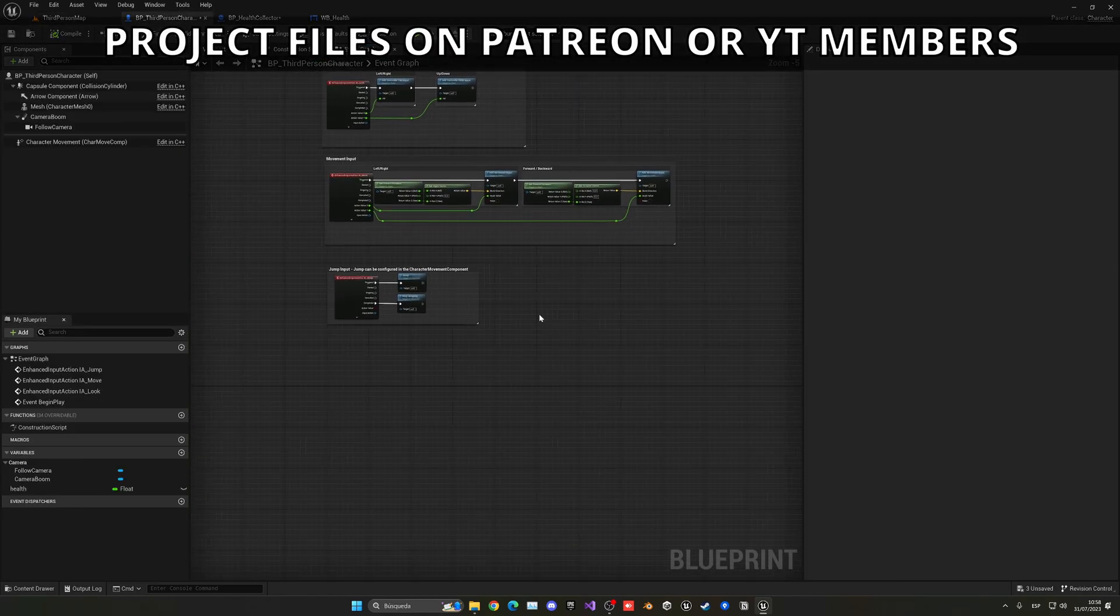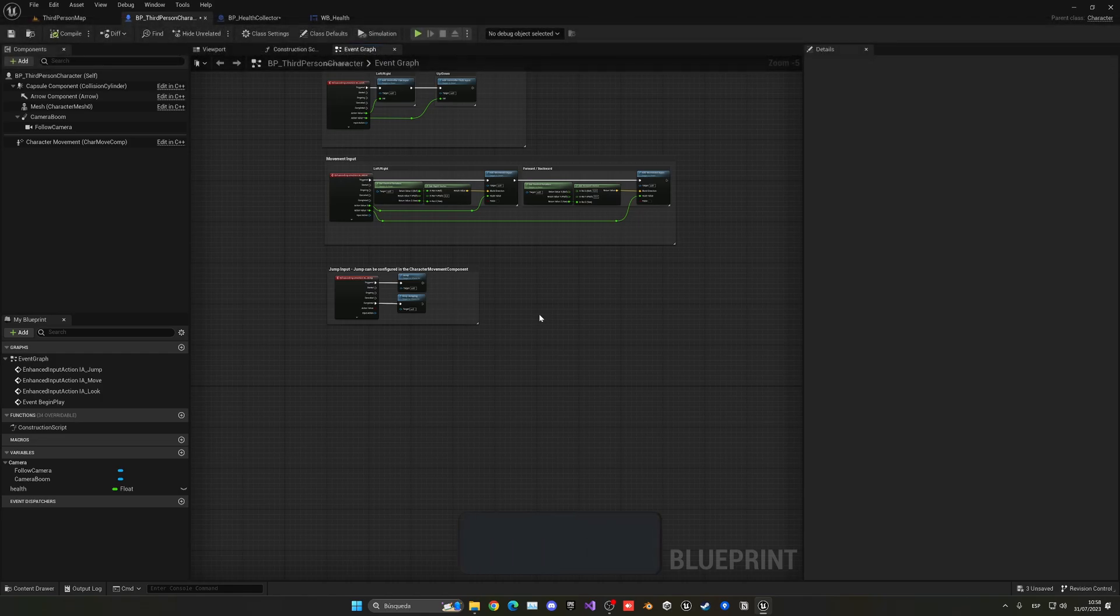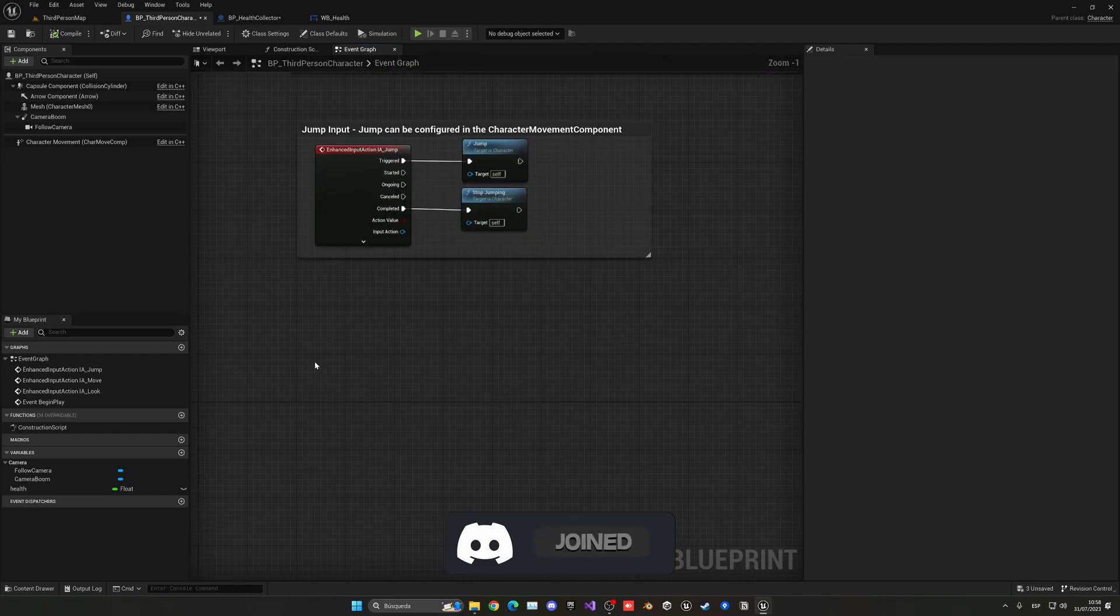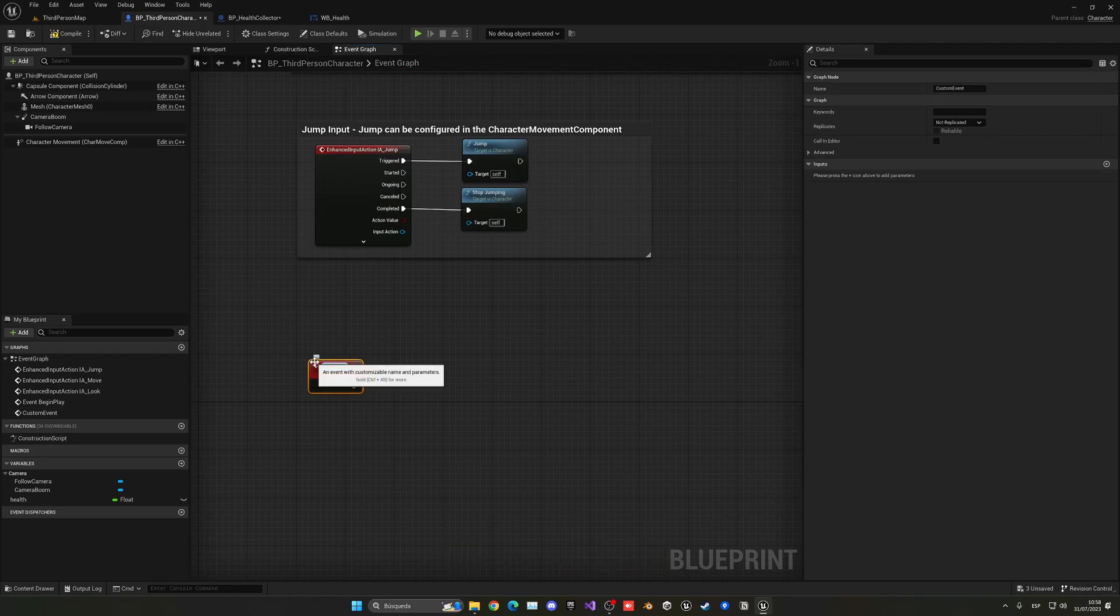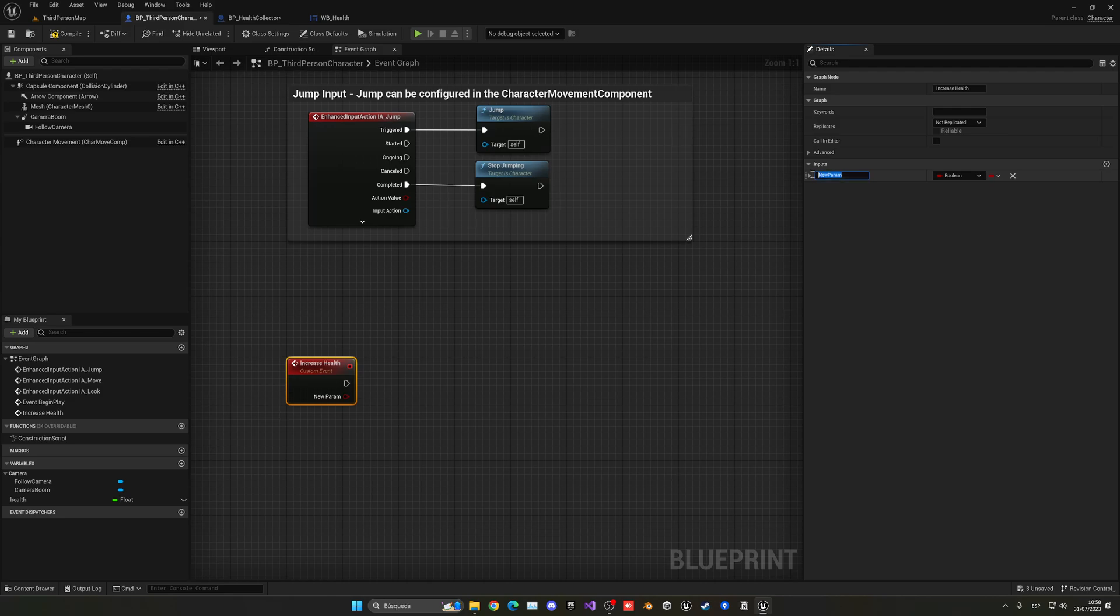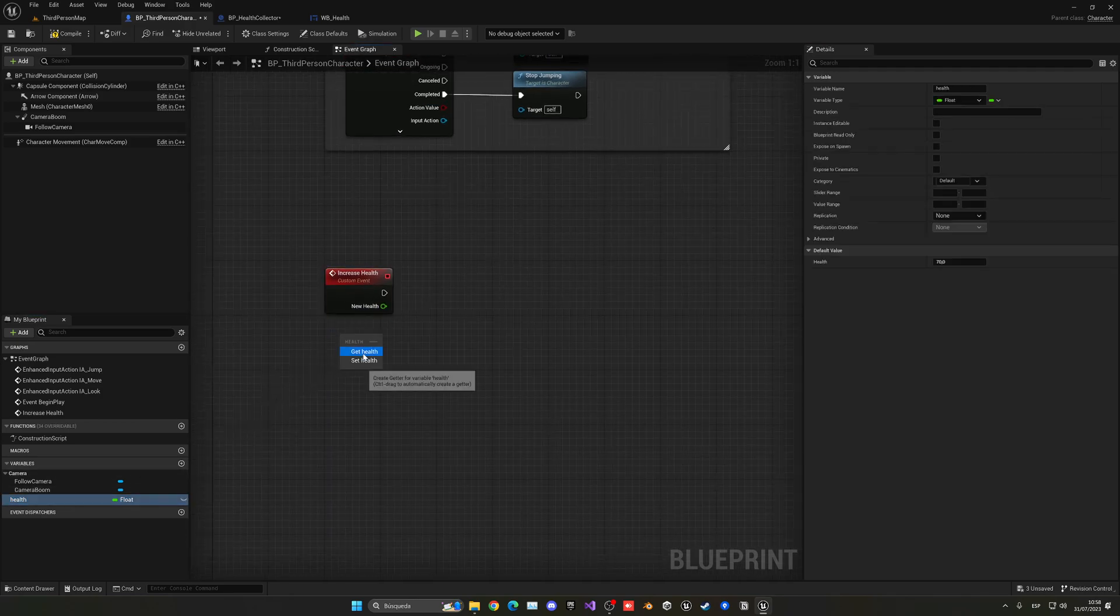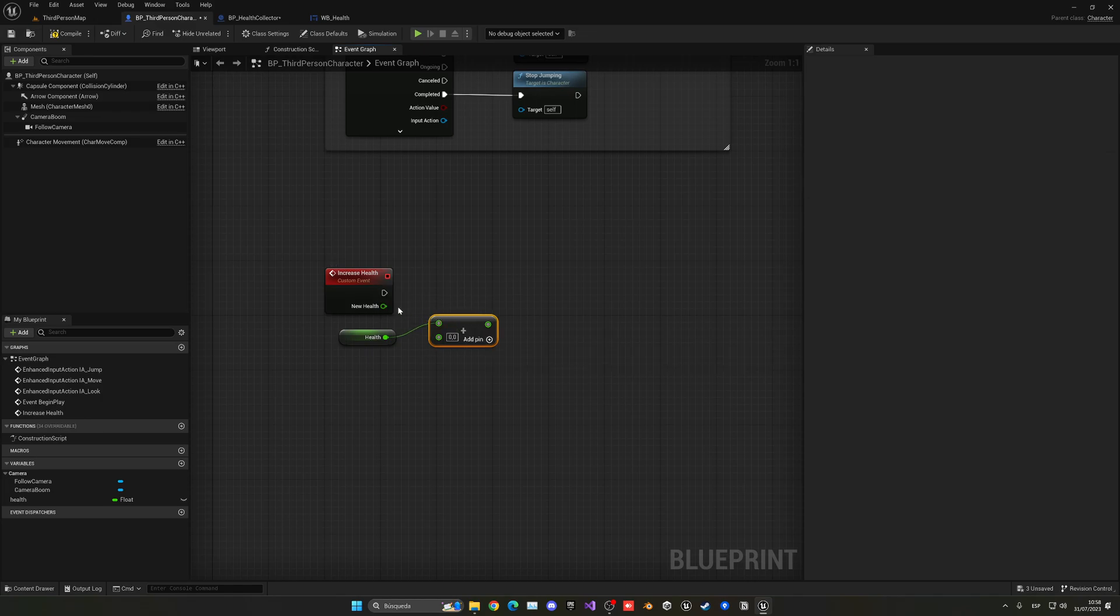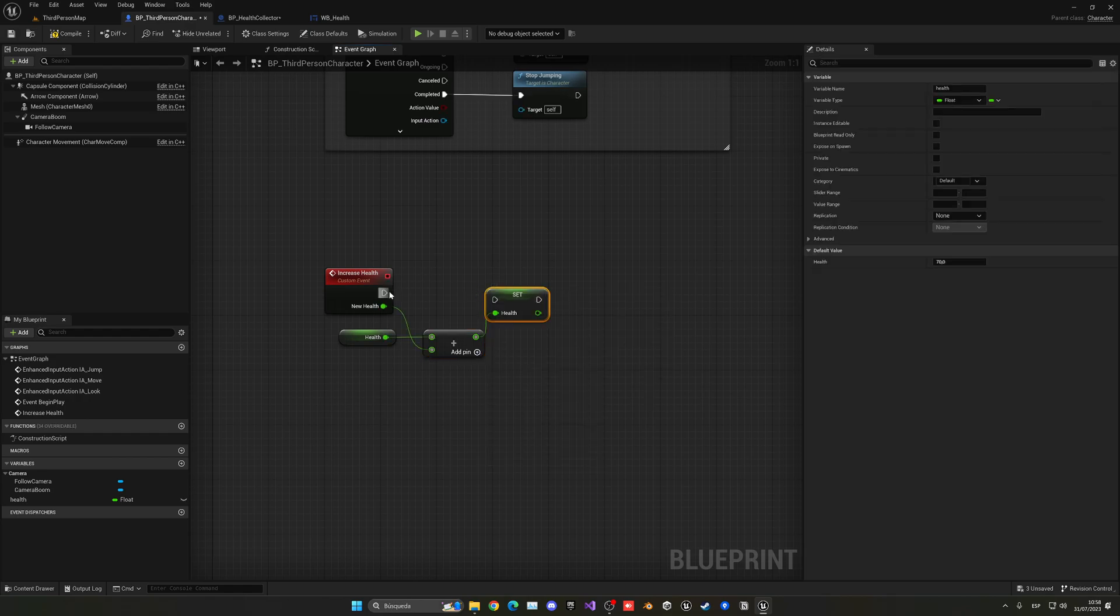We're going to create a new custom event that we will basically call from our health collector to increase our health. So let's just right-click, custom event, and we'll call it increase health, for example. And what we can do is add an input. So this will be new health, for example. And we can change this to be a float. And then what we can do is get our health, basically add it with the one incoming, which in this case will be this one, and now we will just set health once again.